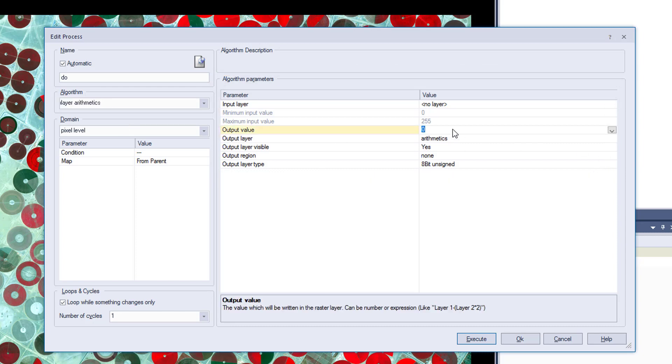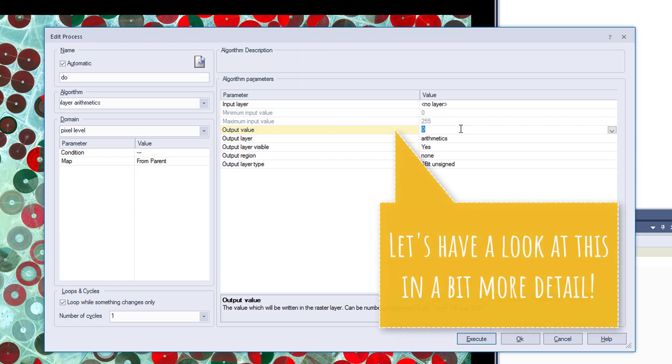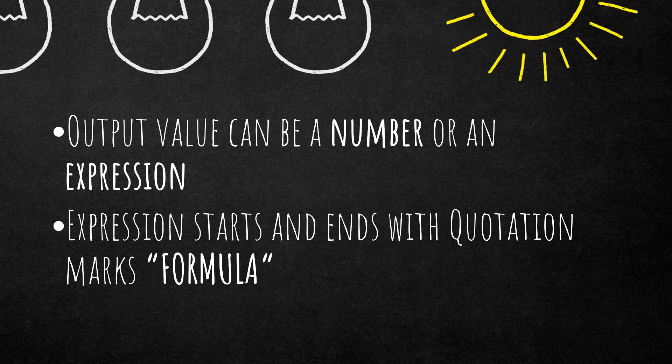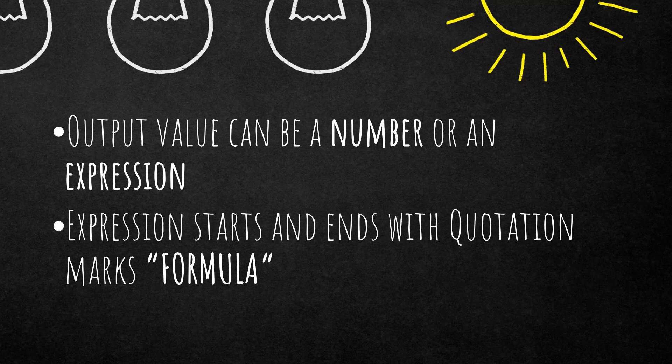Okay, so we have the output value which is set to zero by default, so we are going to calculate a raster with only values of zero. The output value can be a number or an expression. In my case I just choose zero, so a number, but it could also be a formula or an expression. And an expression starts and ends with quotation marks, just like quotation marks, formula, quotation marks.